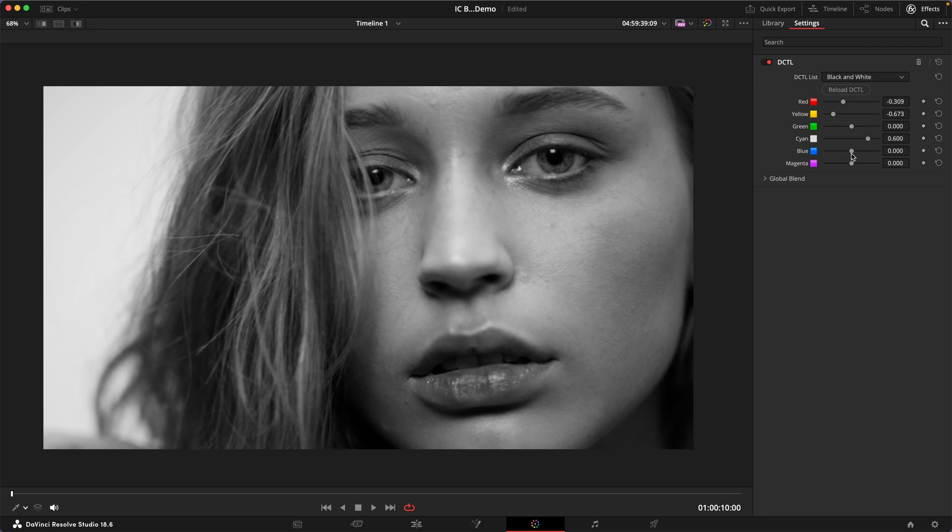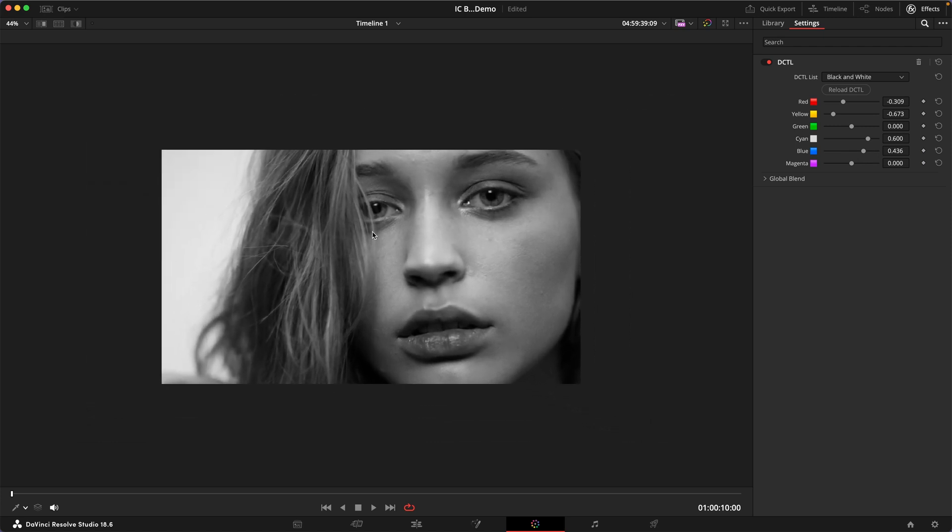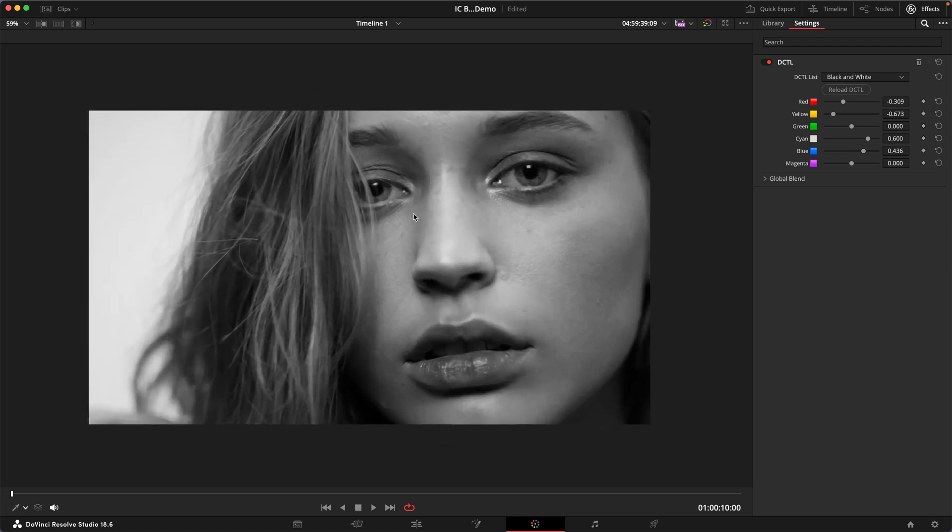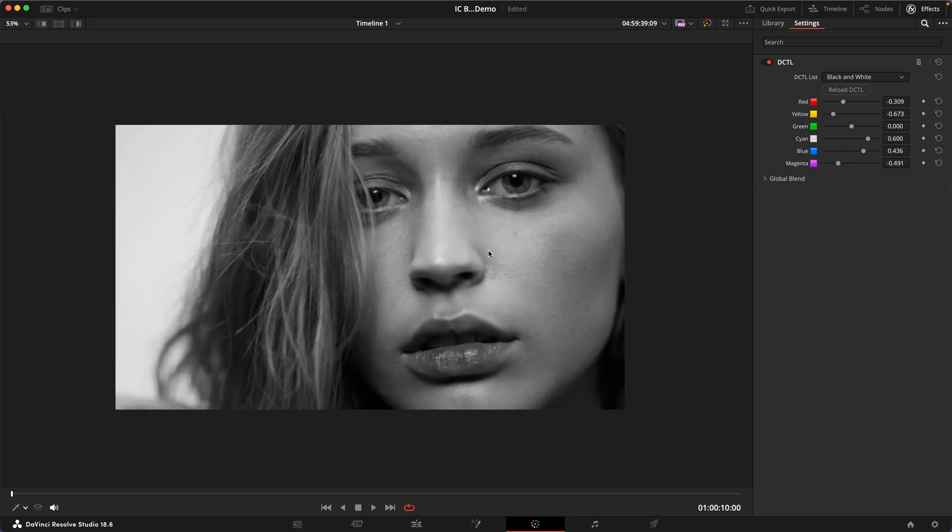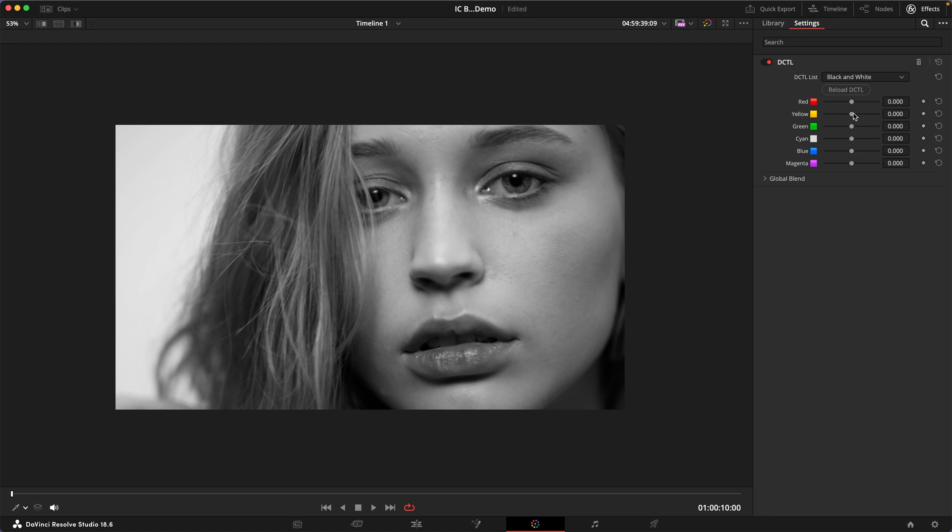And now this is maybe not your typical beauty shot but it's a very characterful image and you can also control the lips more with the magenta and you can dial in very different looks very quickly just by moving these sliders around.